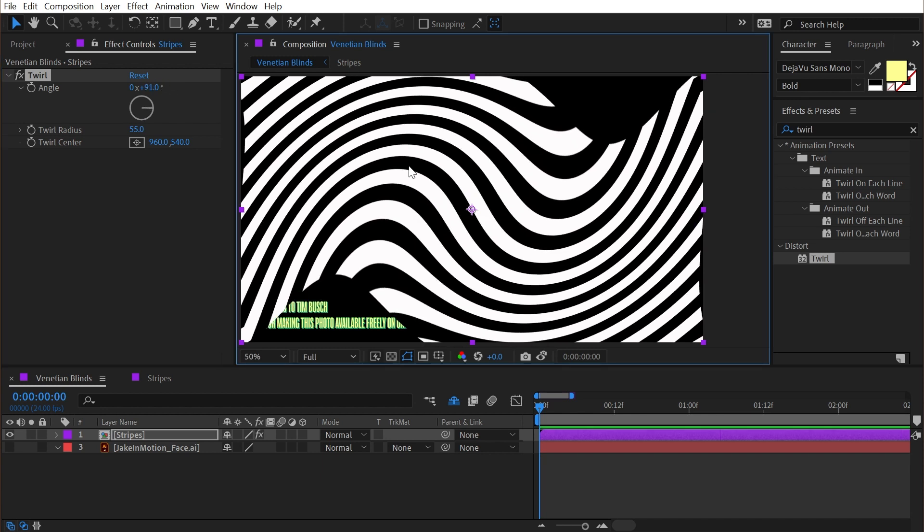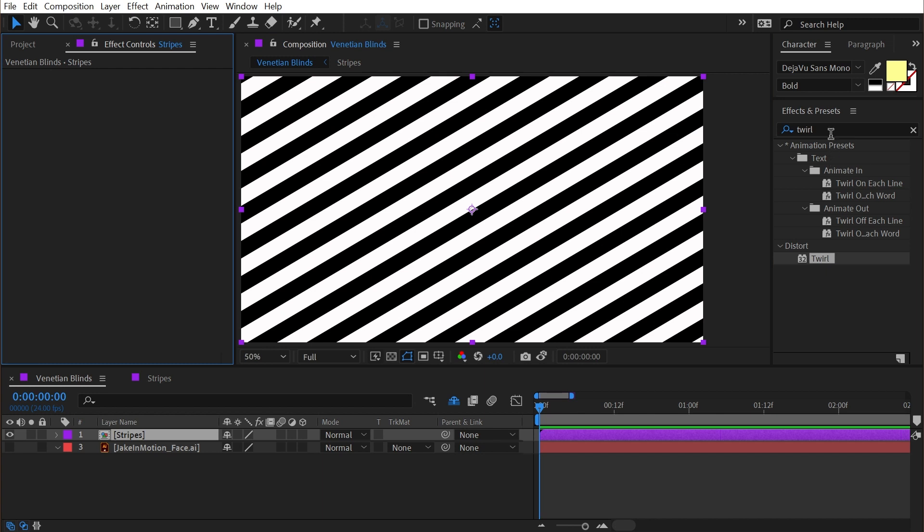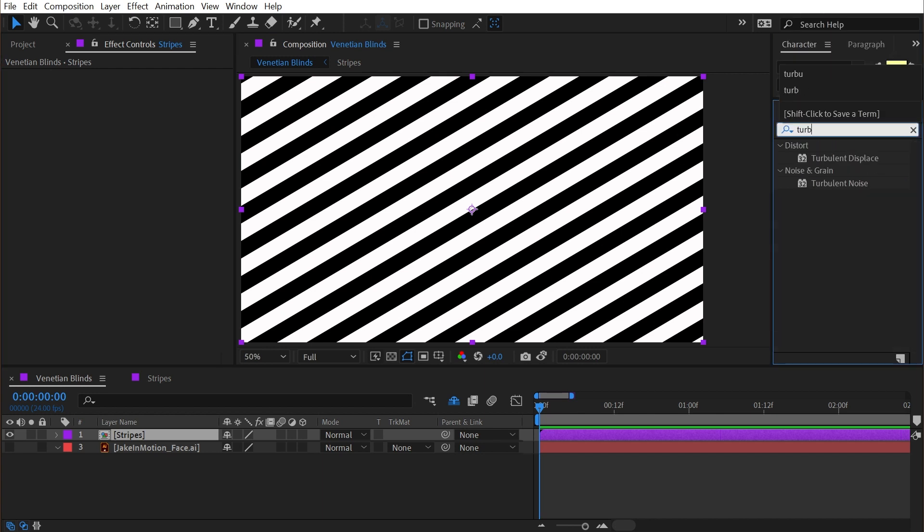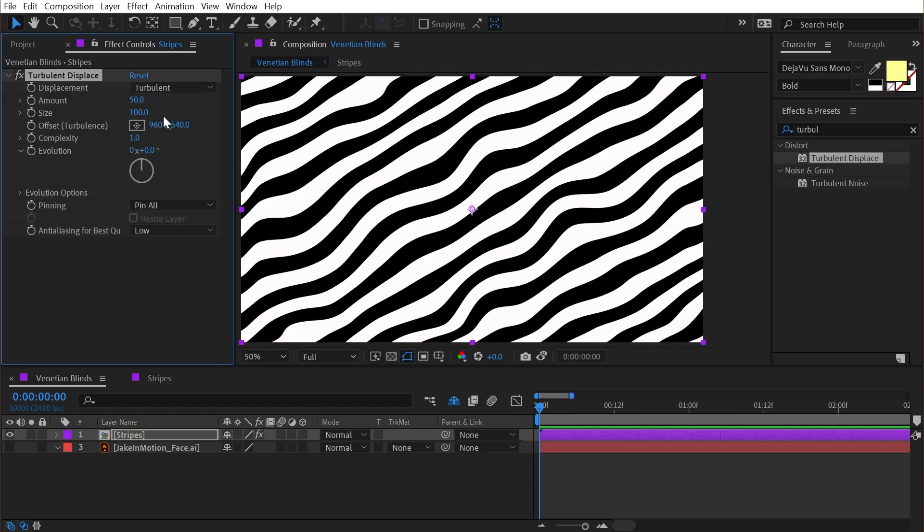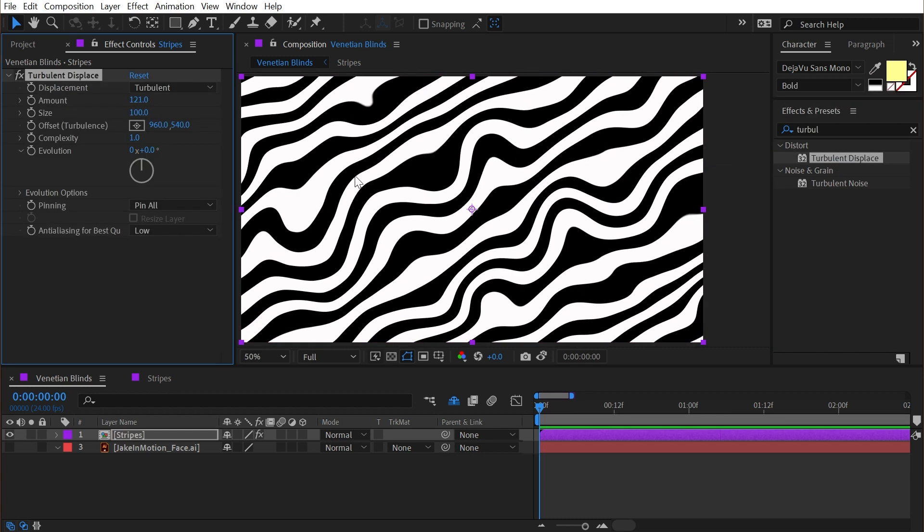Now, I'd probably want to make my pre-comp a little bit bigger so that we're not seeing these holes, but you can use a number of different distortion effects, like maybe turbulent displace to really warp those stripes.